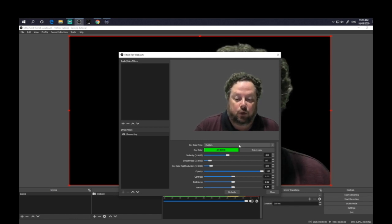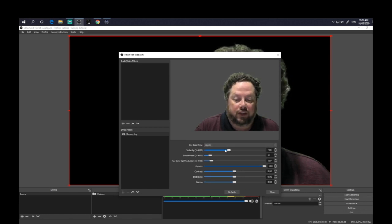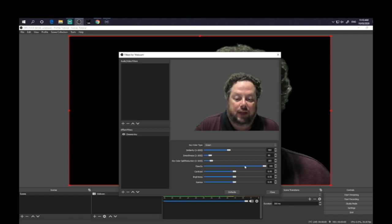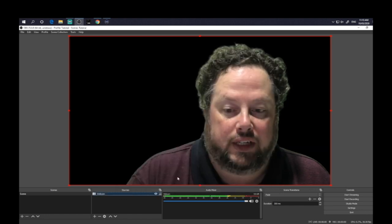So green screen basically becomes any color screen that you have behind you. But of course, at the moment, I'm just using green screen. It's already configured for that. You can see that my background has now disappeared. And that's all set up.